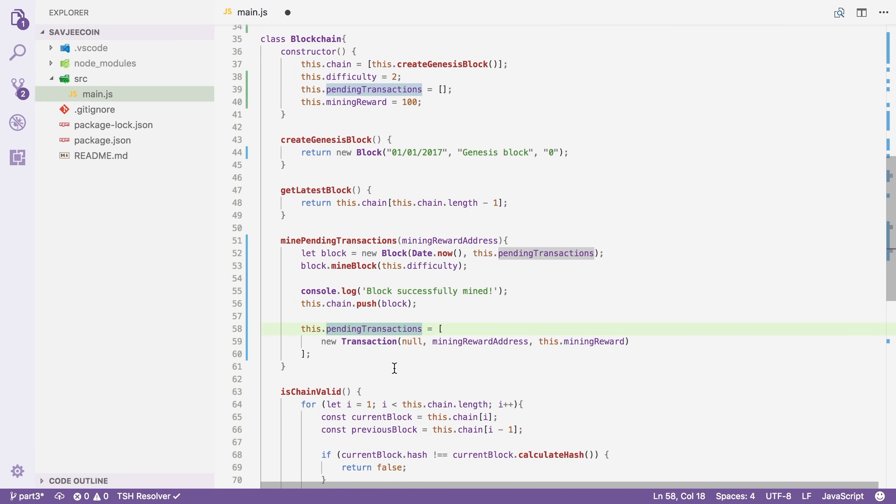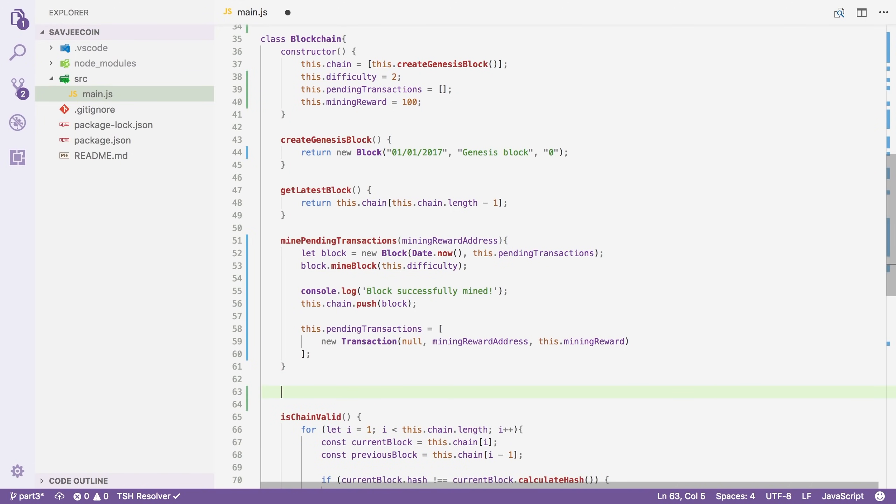Now in the previous video, some people pointed out that they can change this code right here and give themselves more coins. And that's true. You really could do that. However, cryptocurrencies are powered by a peer-to-peer network. And other nodes in the network won't accept your attempts of fooling them. And instead, they will just ignore you. So that's something that I wanted to address from the previous videos.